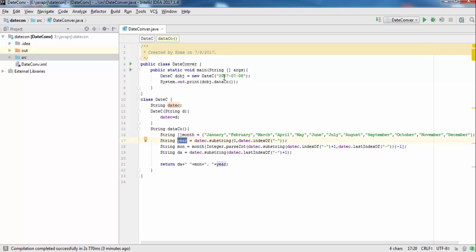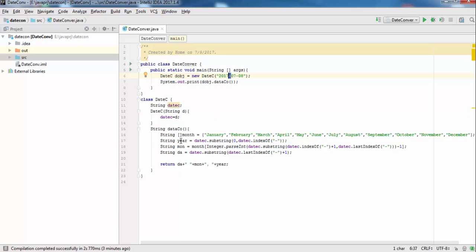We will use the dash for the substring operation. We get the date substring from index 0 to the index of the dash, which returns the position of that character. So we get the value 2017 in the year variable. For month, we use Integer.parseInt on the date string.